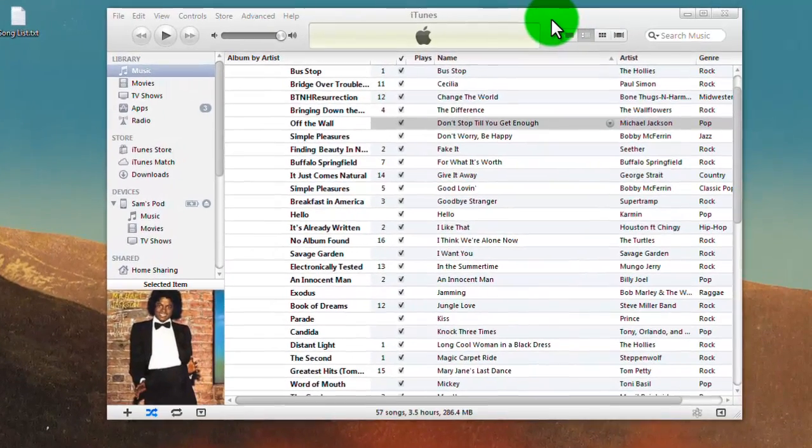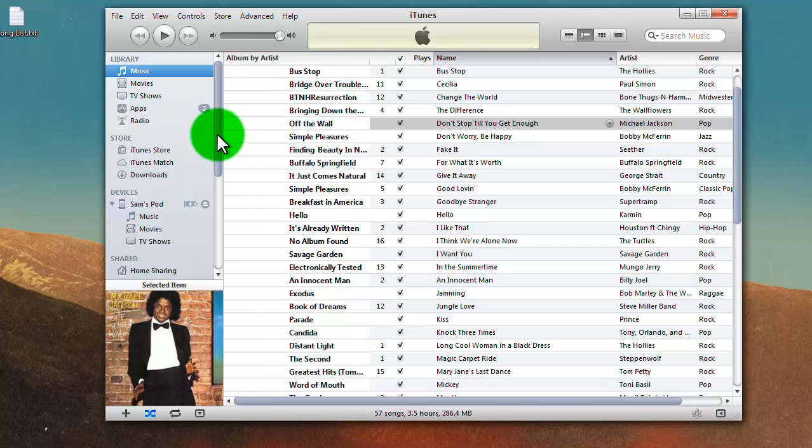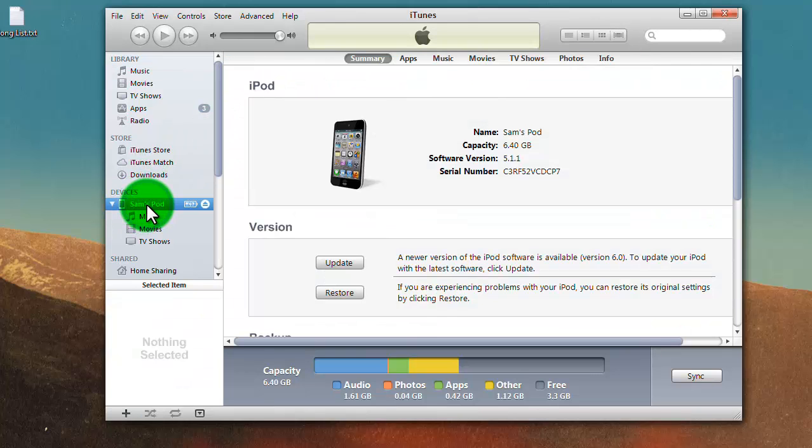When you open iTunes, it usually comes up in your music library. I'll switch it over to my device summary screen, which mine is an iPod. It should work the same for iPhones or iPads.